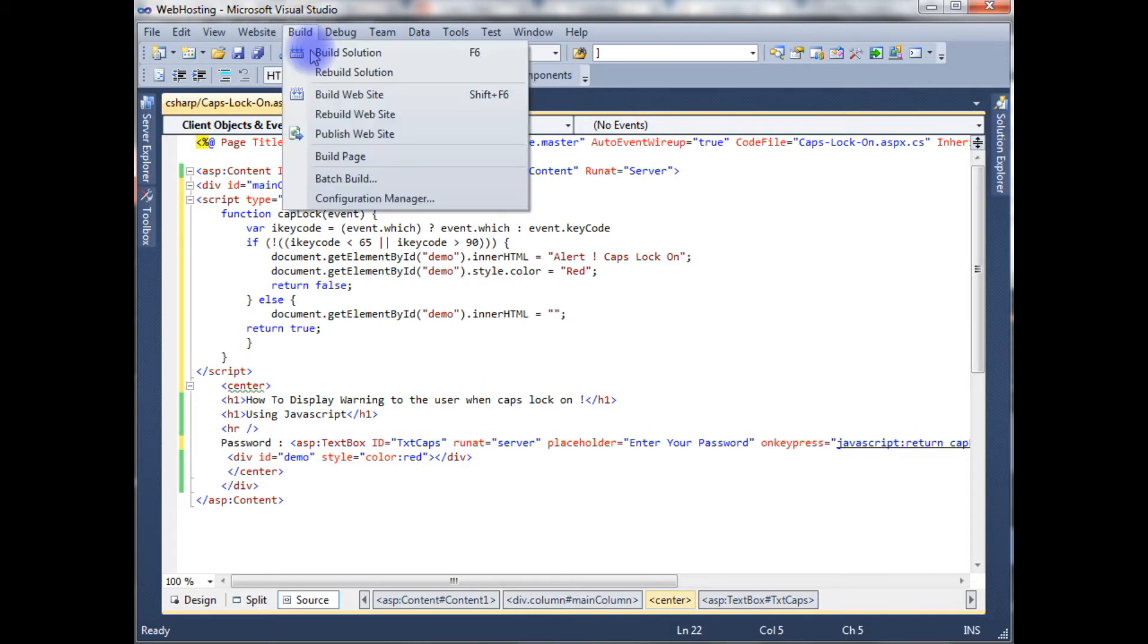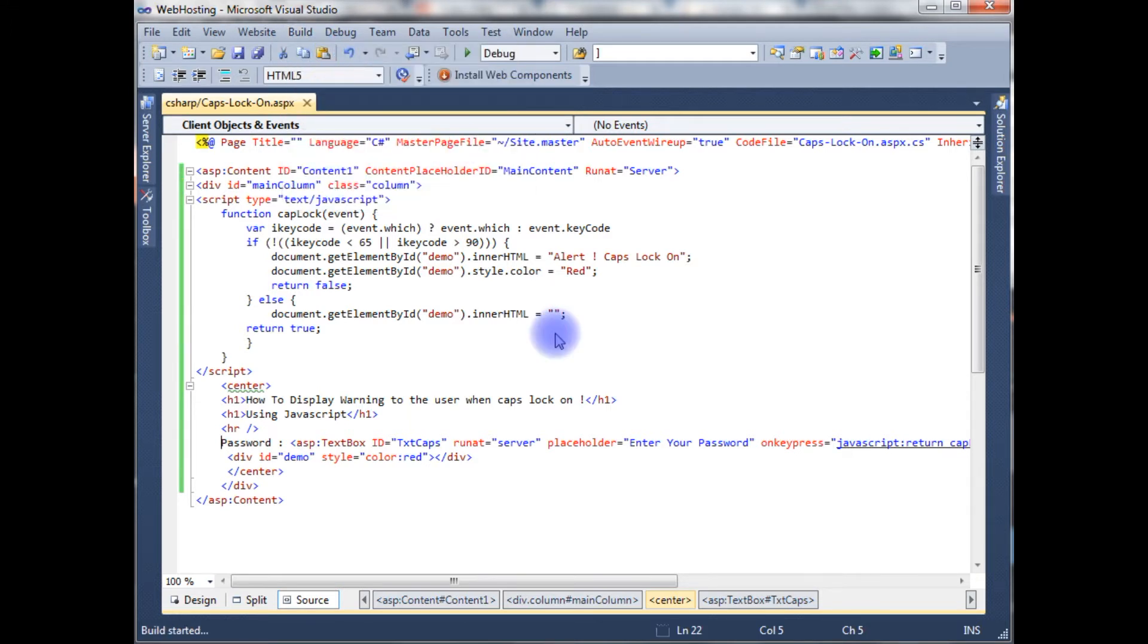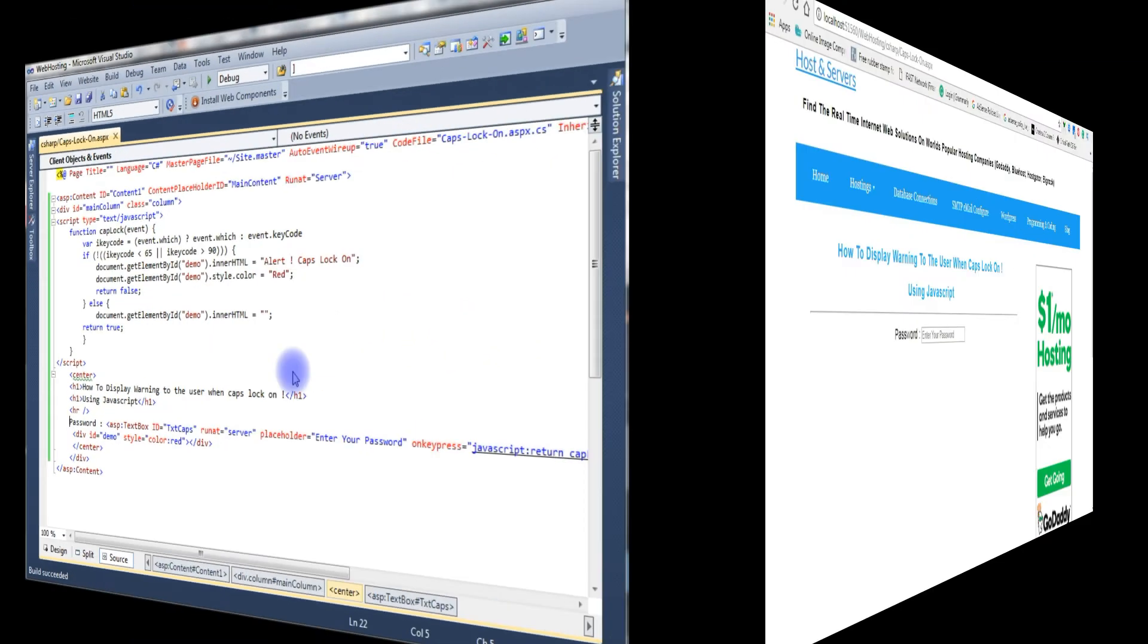Build the solution. Now it's testing time and we'll check the final results on the browser.